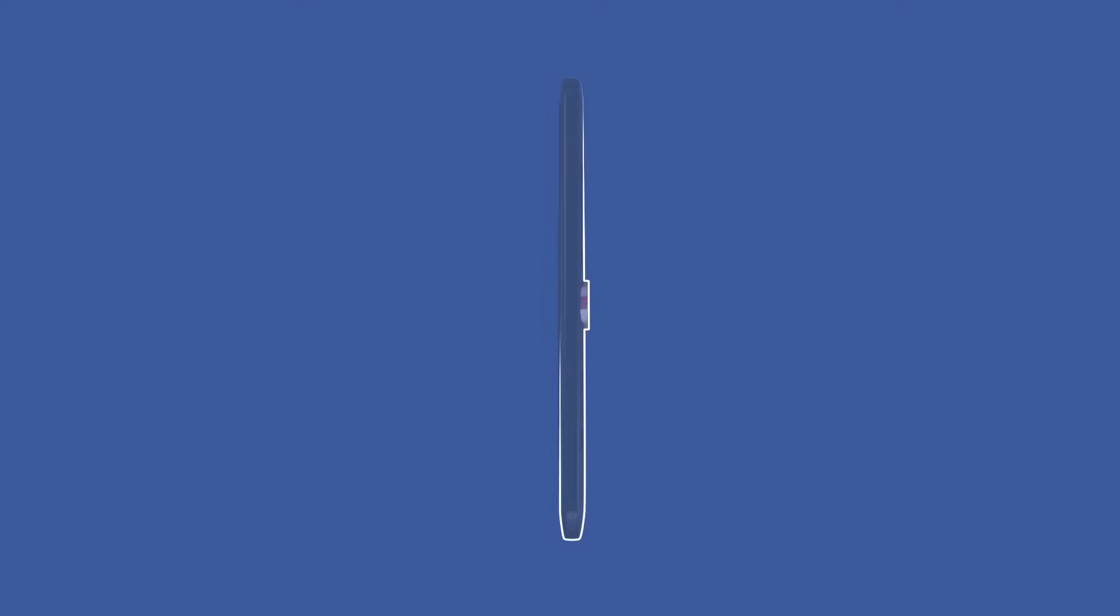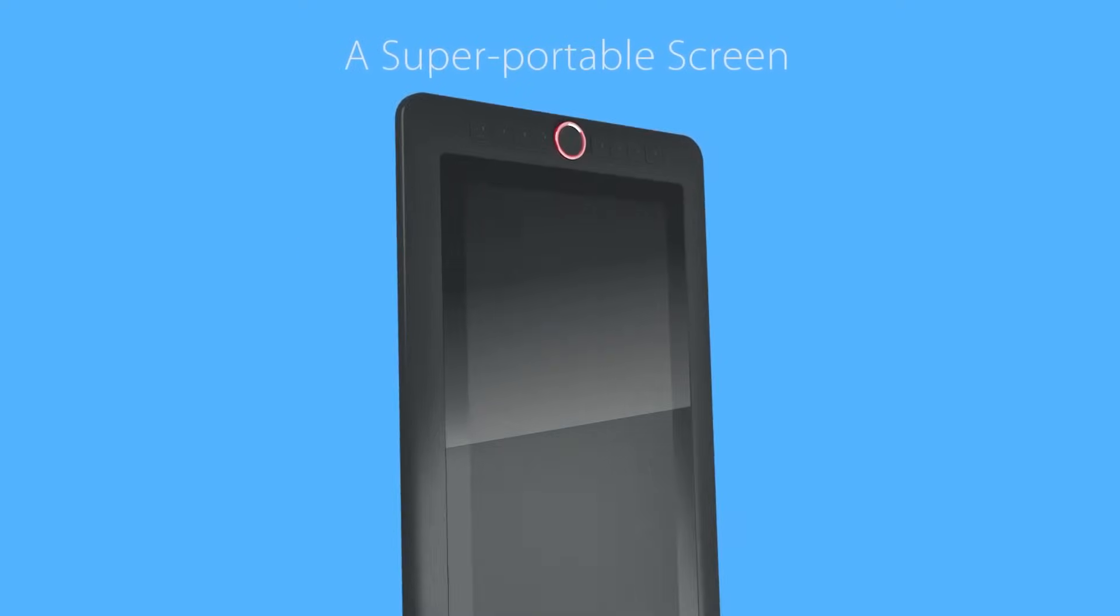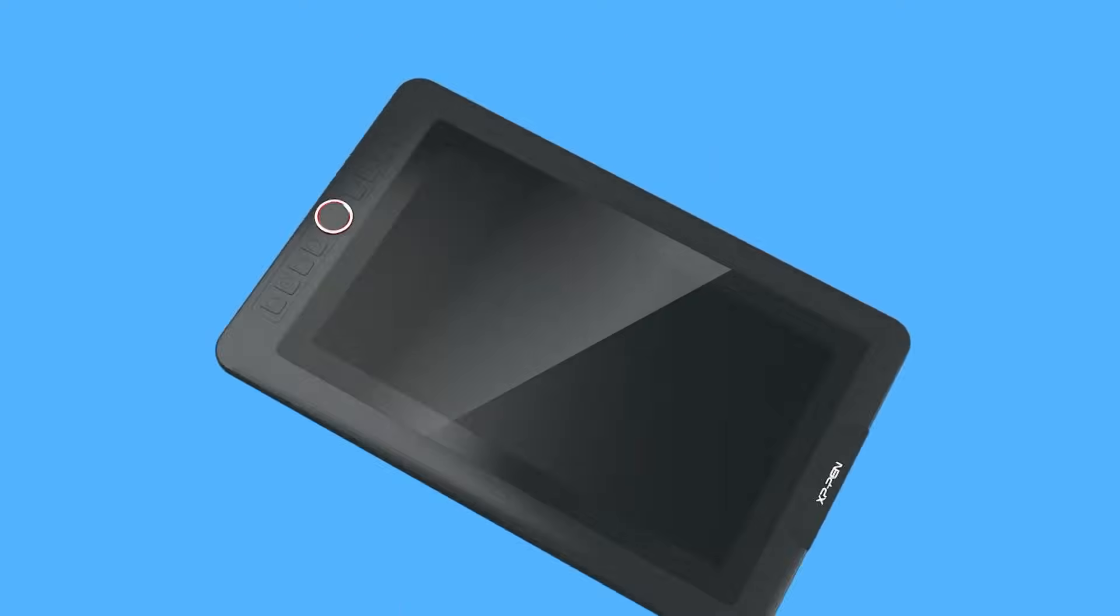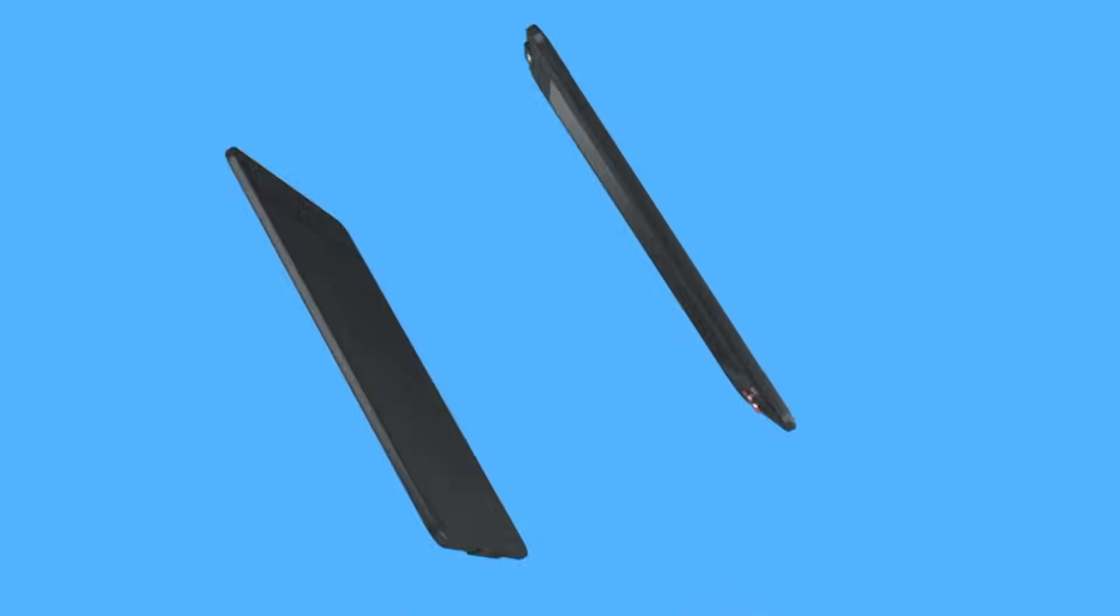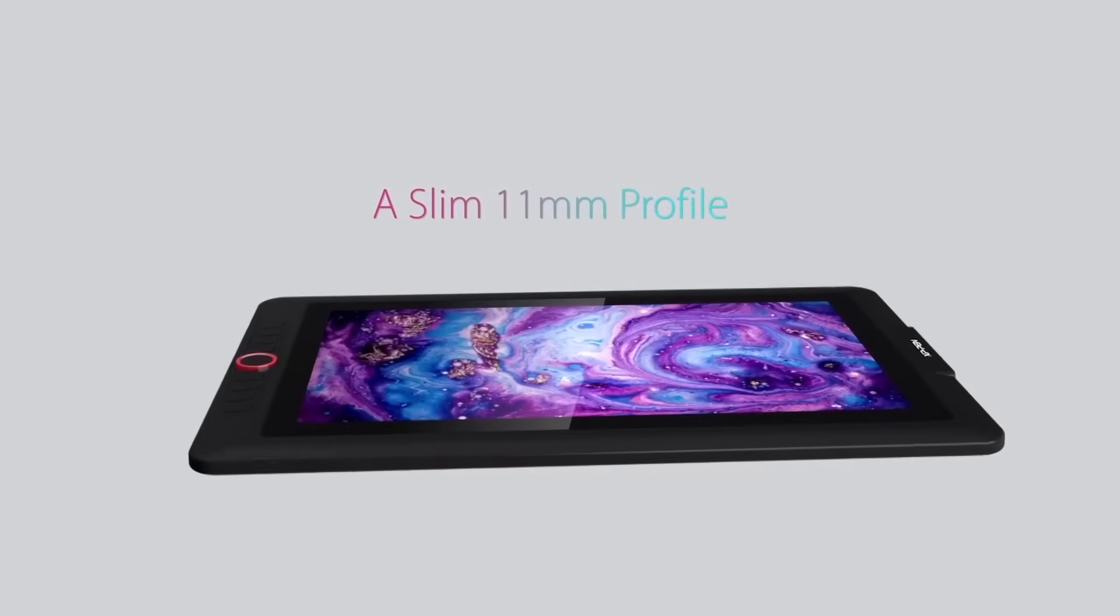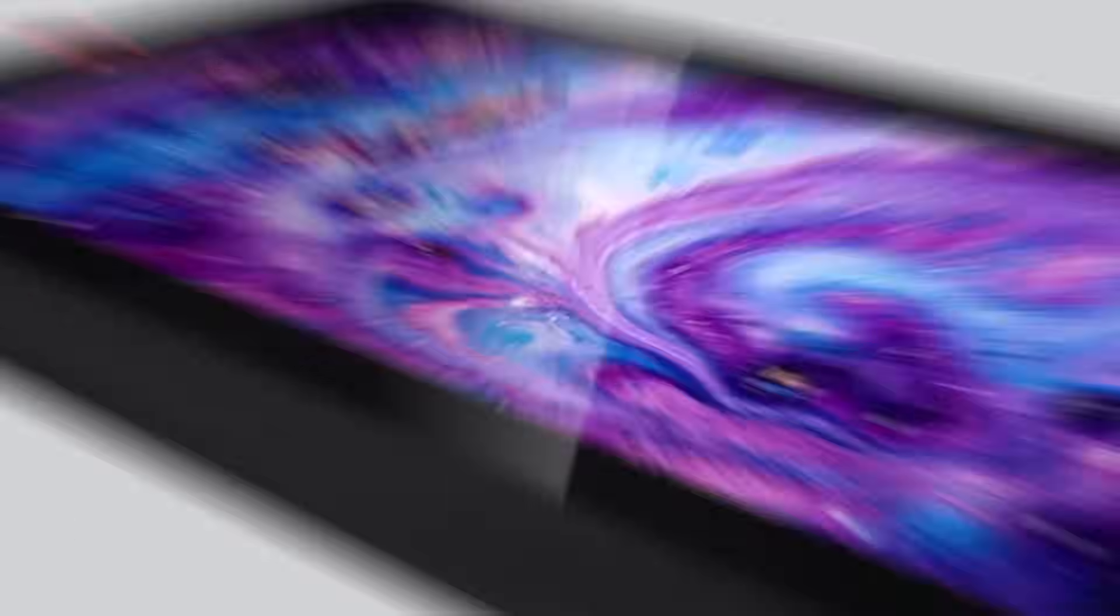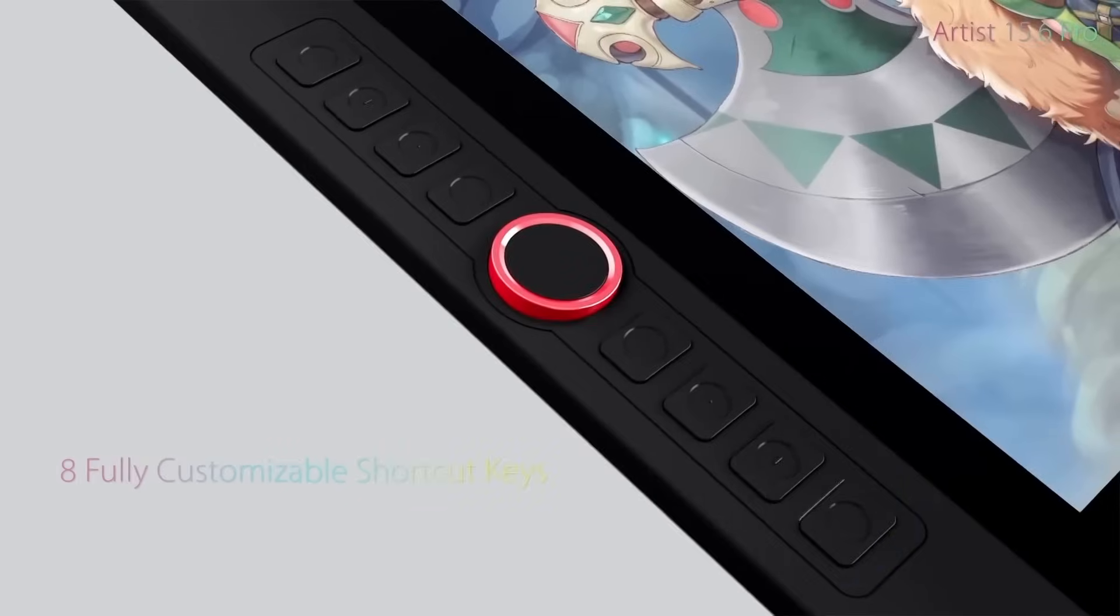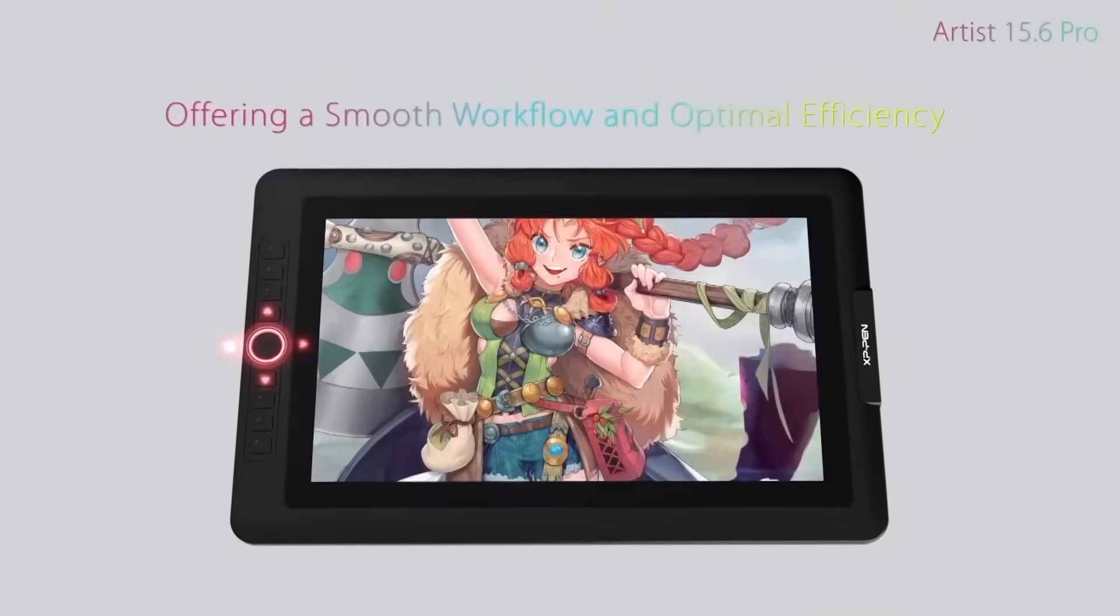But if you are looking for something a little bit more portable, you can check out the fully laminated Artist 13.3 Pro and 15.6 Pro featuring compact design and 8 fully customizable express keys.